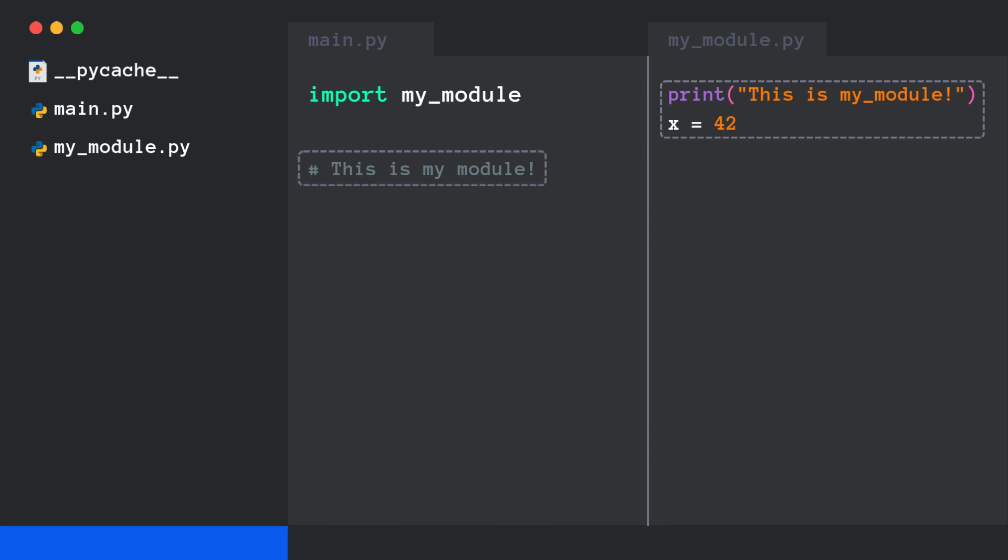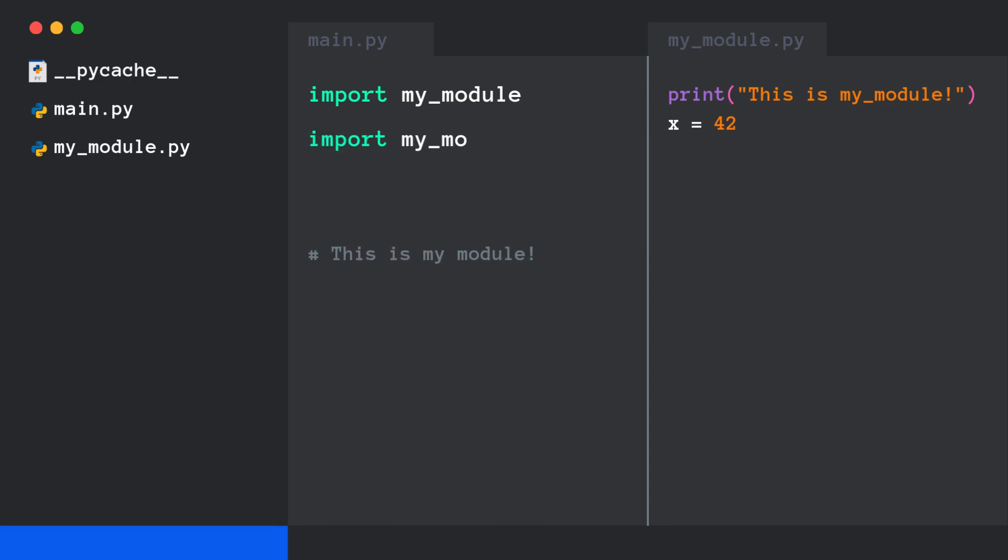That's why you see this string printed. But if you import it again, nothing happens. Why? Because Python already cached it in sys.modules.